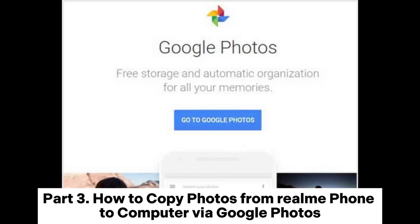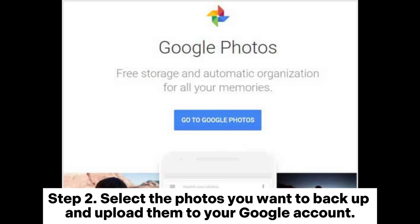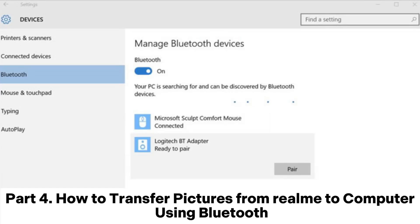Part 3: How to copy photos from Realme phone to computer via Google Photos. Step 1: Open the Google Photos app on your Realme phone. Step 2: Select the photos you want to back up and upload them to your Google account. Step 3: On your computer, visit the Google Photos website and download the photos.